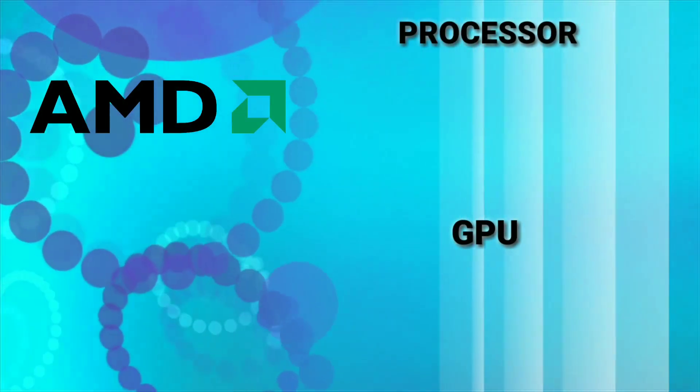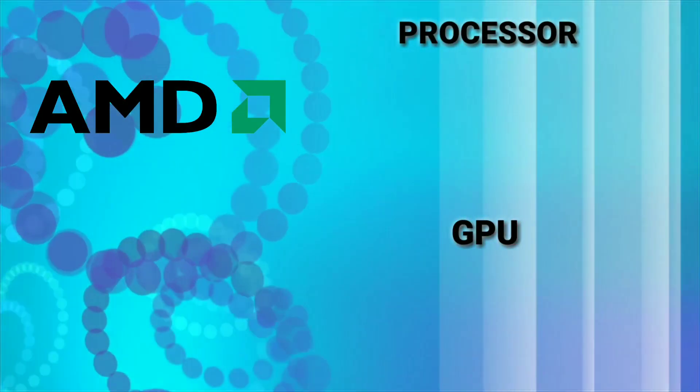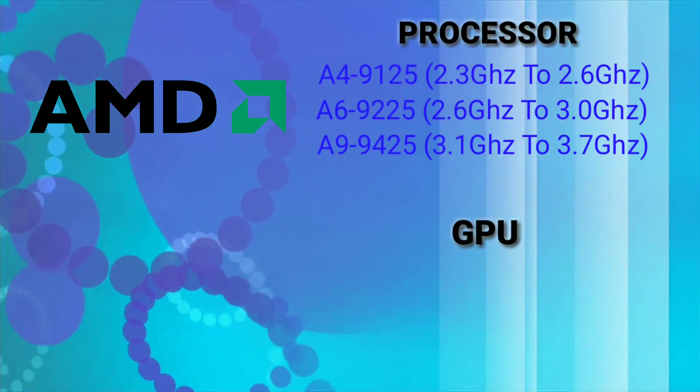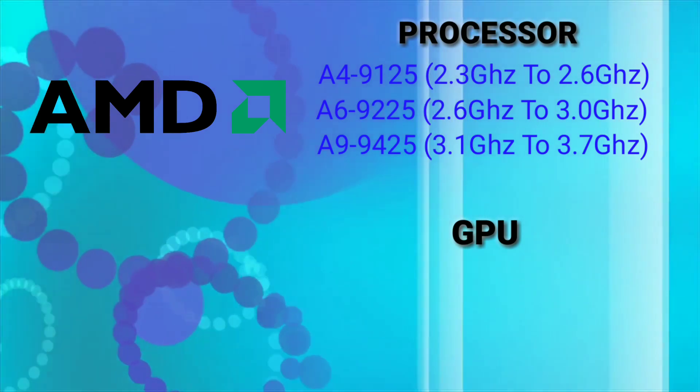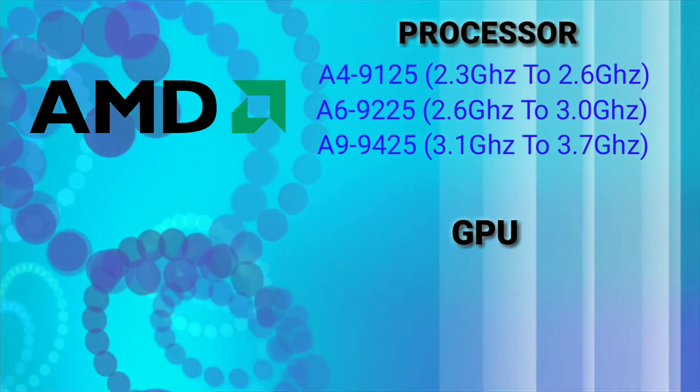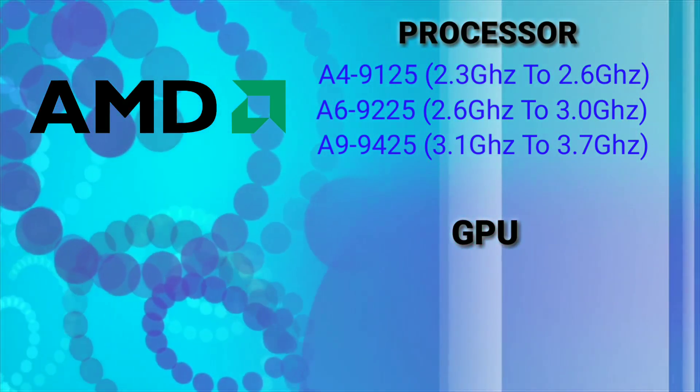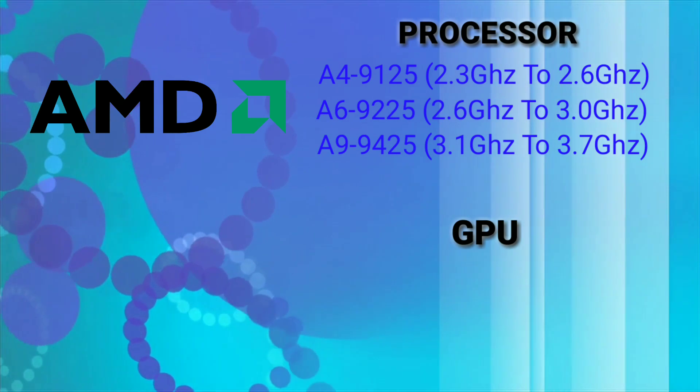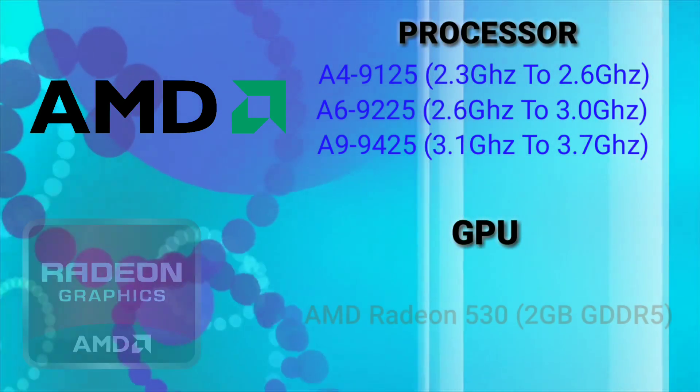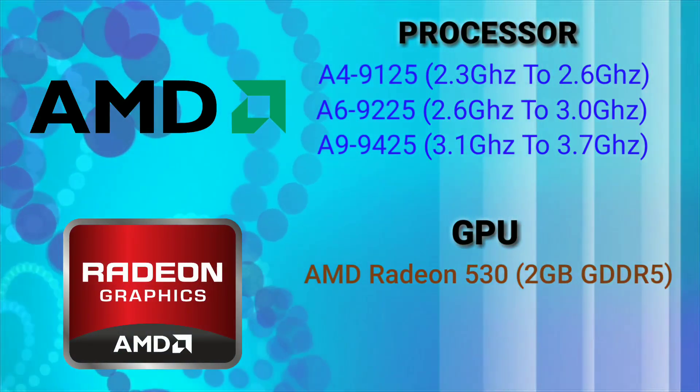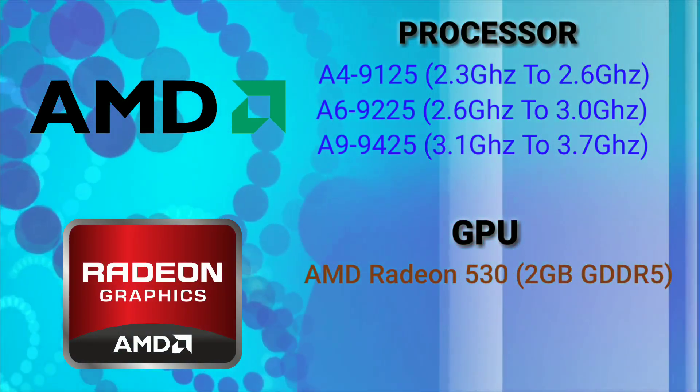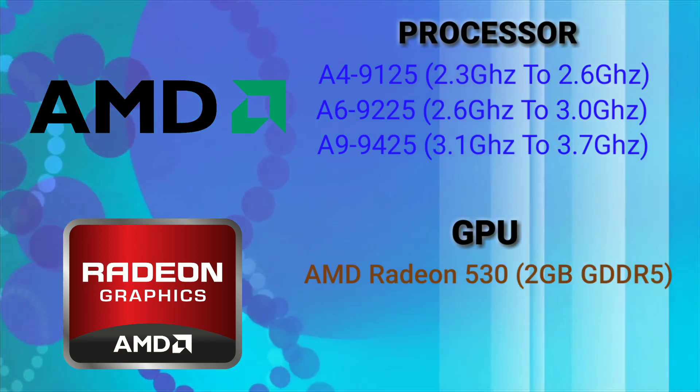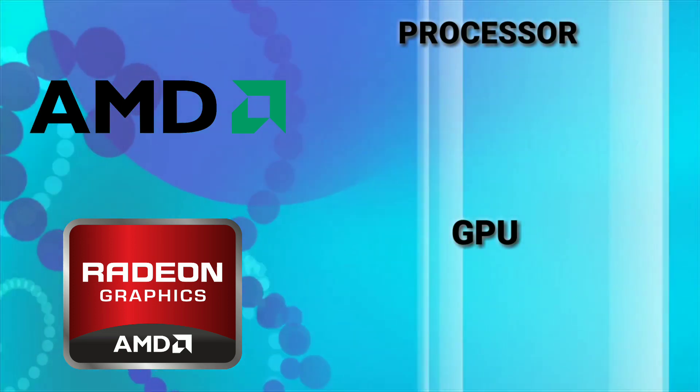For the processor it comes with Intel and AMD processors. You can choose from AMD A4 to A9 with integrated GPU Radeon R3 to R5 for the 14 inch variant. For the discrete graphics card it comes with AMD Radeon R5 with 2GB GDDR5.